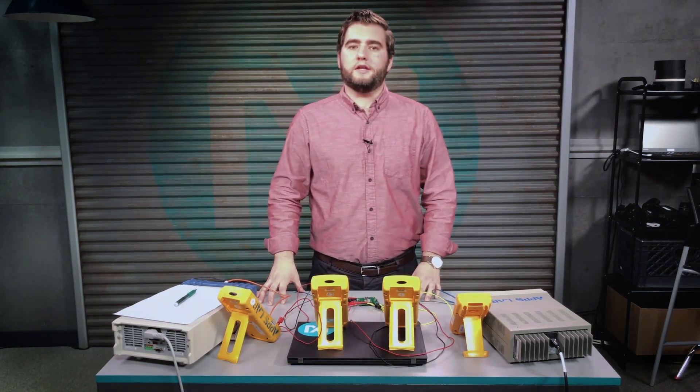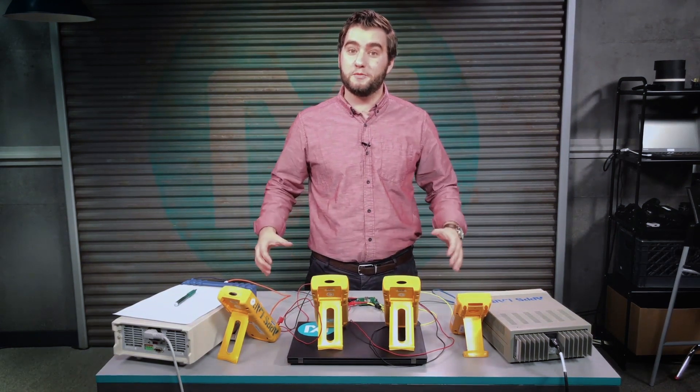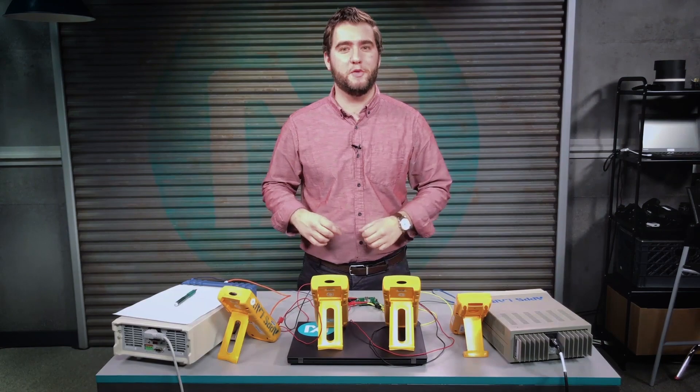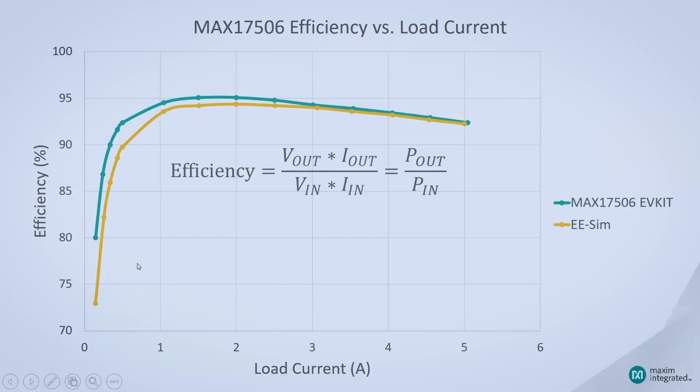Alright, we've taken some efficiency measurements. Let's see how they compare. I've overlaid the efficiency curves of the MAX-17506 EV kit and the EESim simulations.